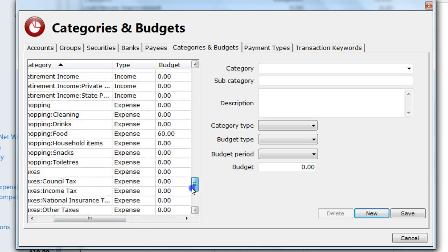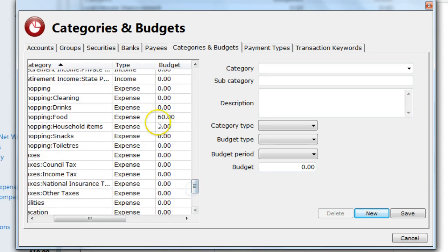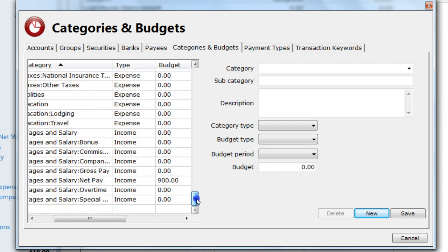As we have now set budgets against those categories, we can then see this in the report.